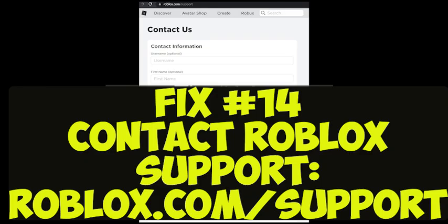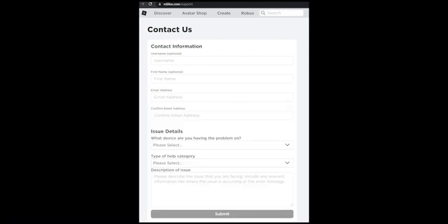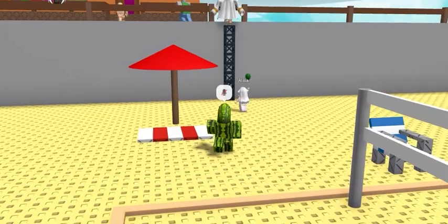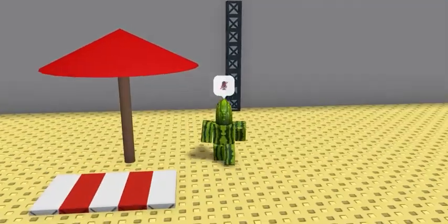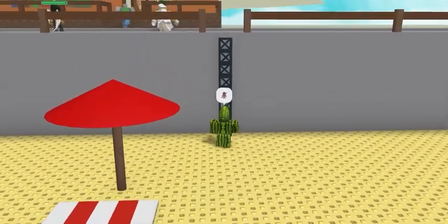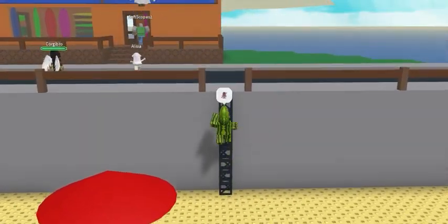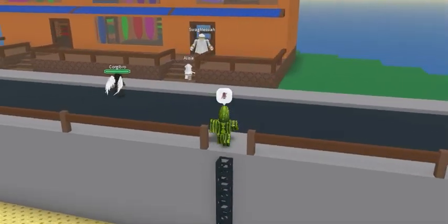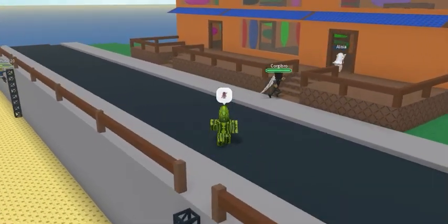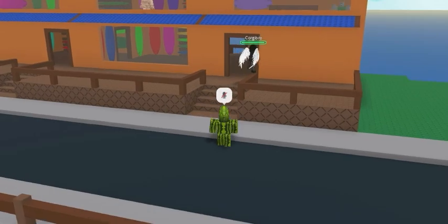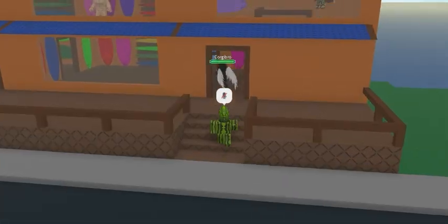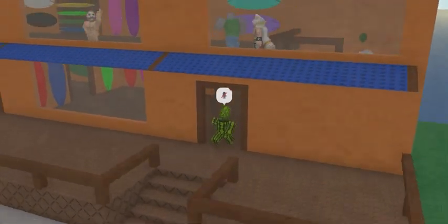Fix number fourteen: if all else fails, try contacting Roblox support at roblox.com/support. If you have tried everything in this tutorial and still need help with Roblox Error Code 268, please leave a comment below and we'll be happy to help you out.